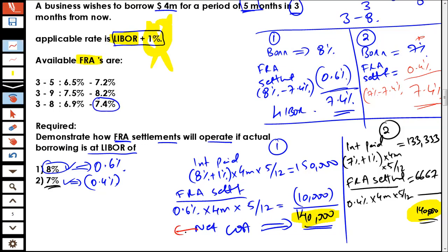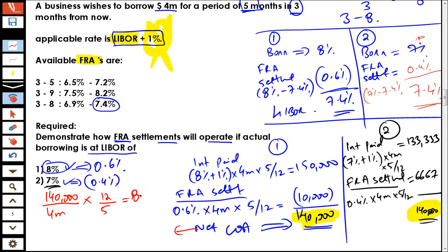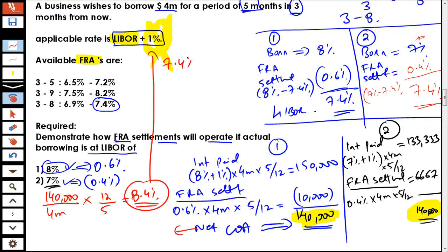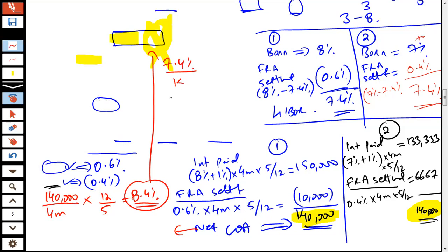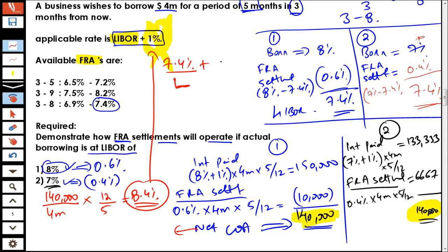If I express 140,000 in terms of percentages: 140,000 is the interest paid on a borrowing of 4 million for a period of five months, so we should annualize this rate. You multiply by 12 divided by 5, so: 140,000 divided by 4 million, multiplied by 12, divided by 5 — you get 8.4%. This 8.4% means a LIBOR of 7.4% plus 1% credit spread. That's what the 8.4% is all about.